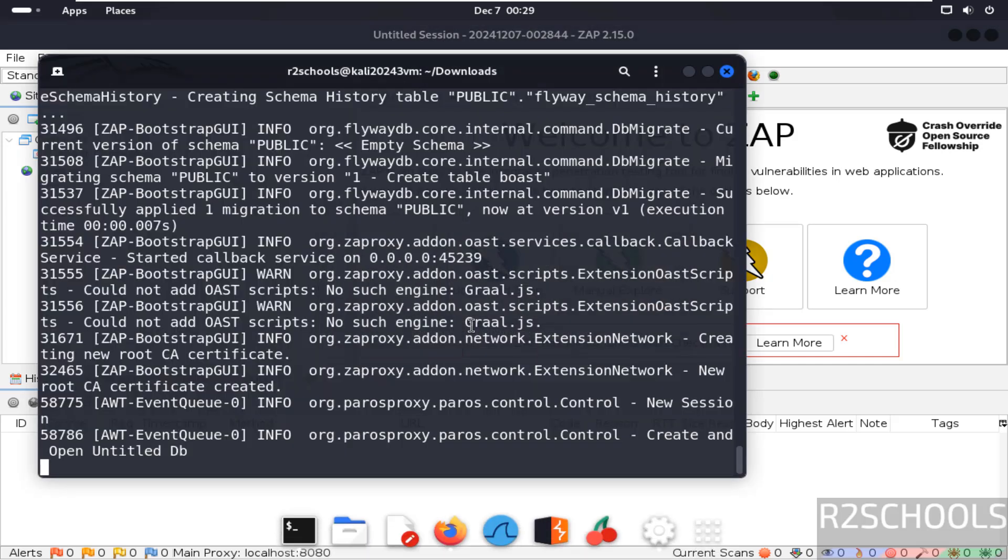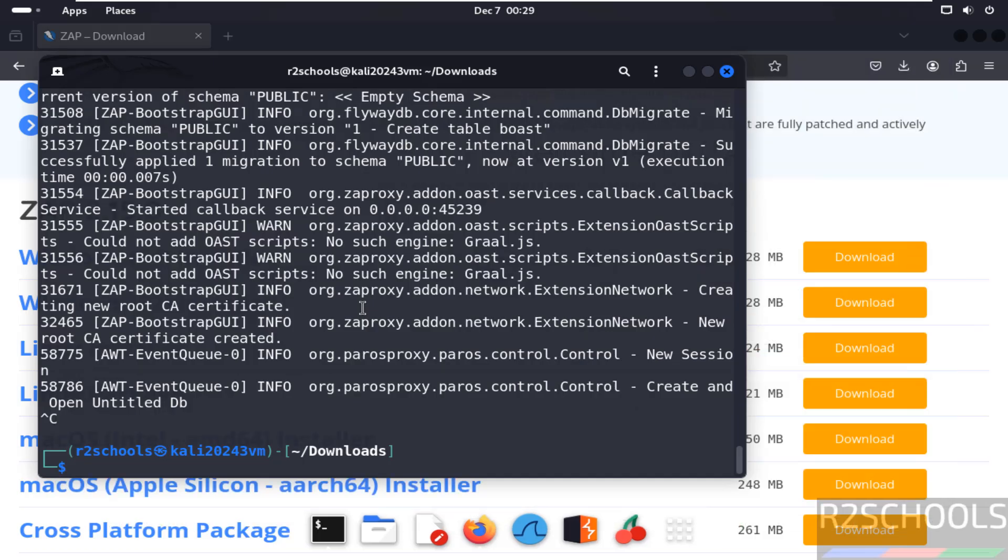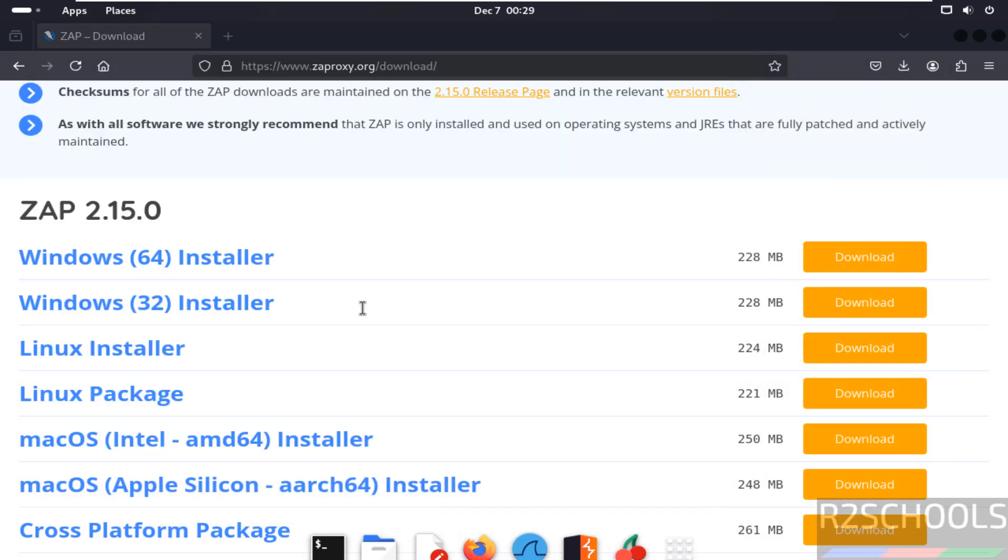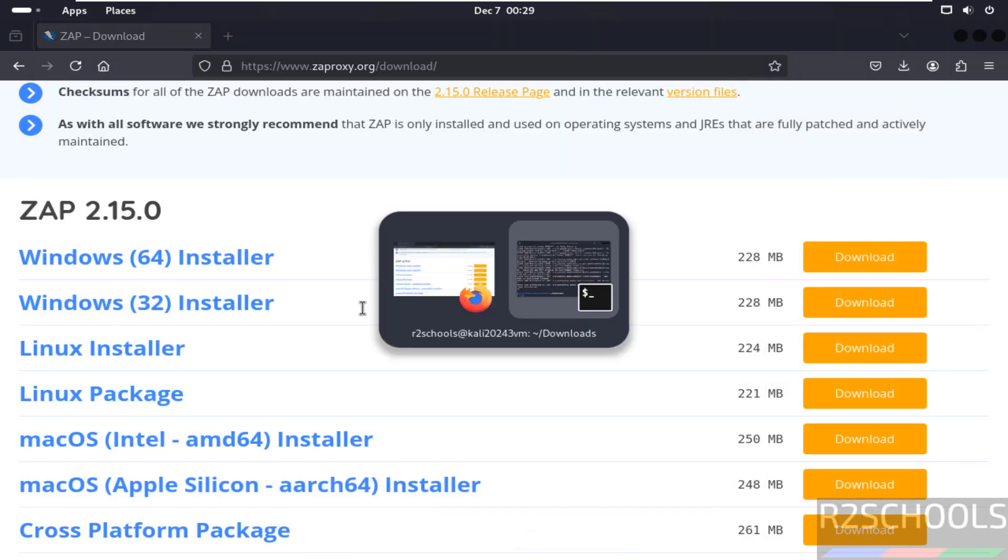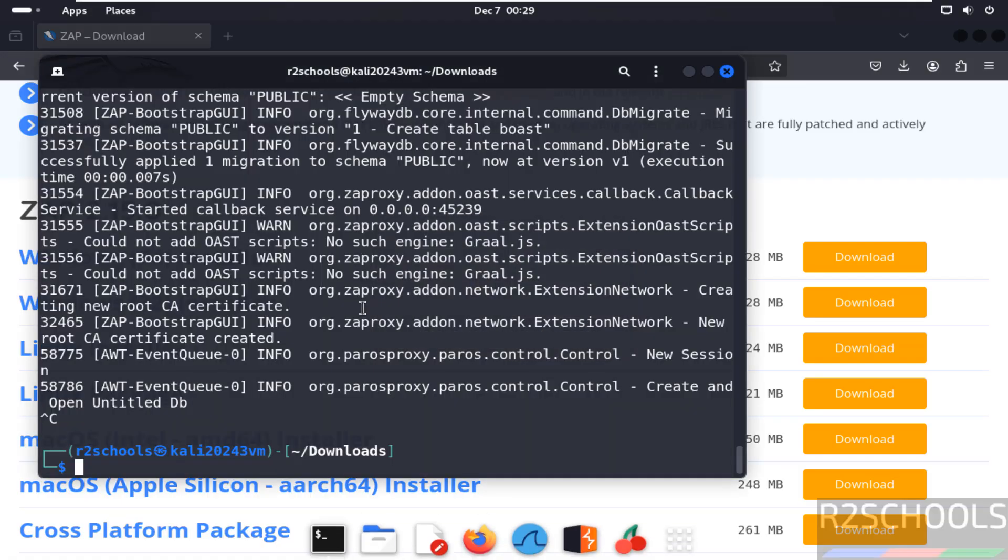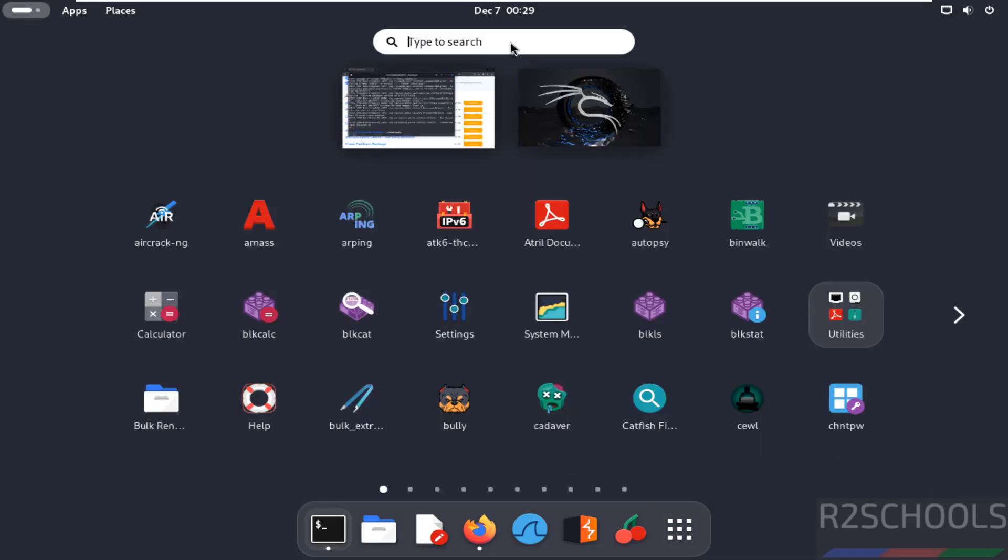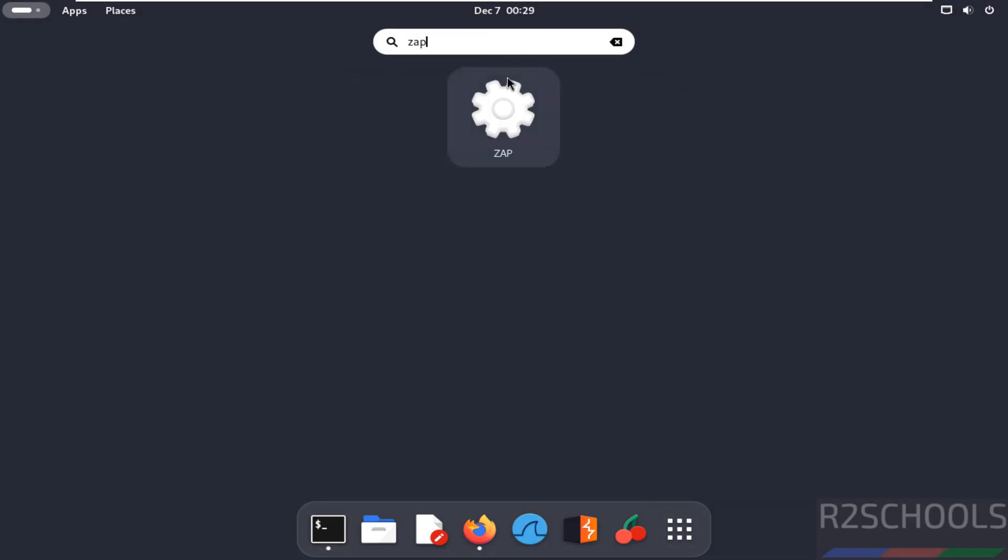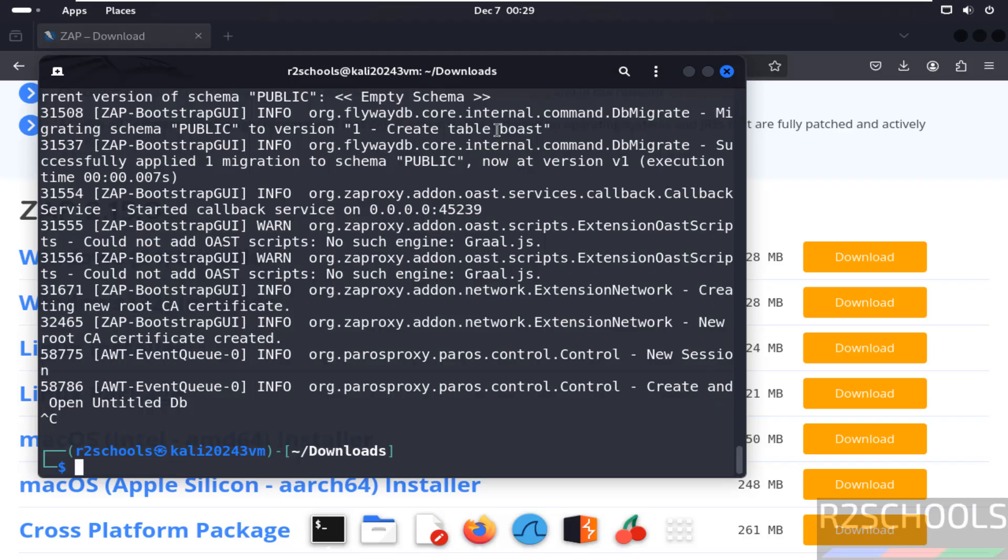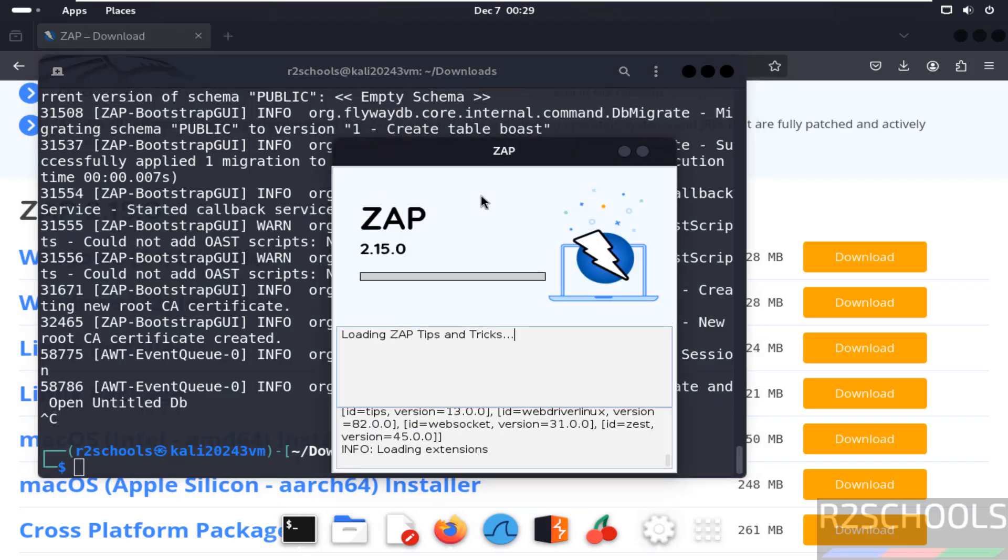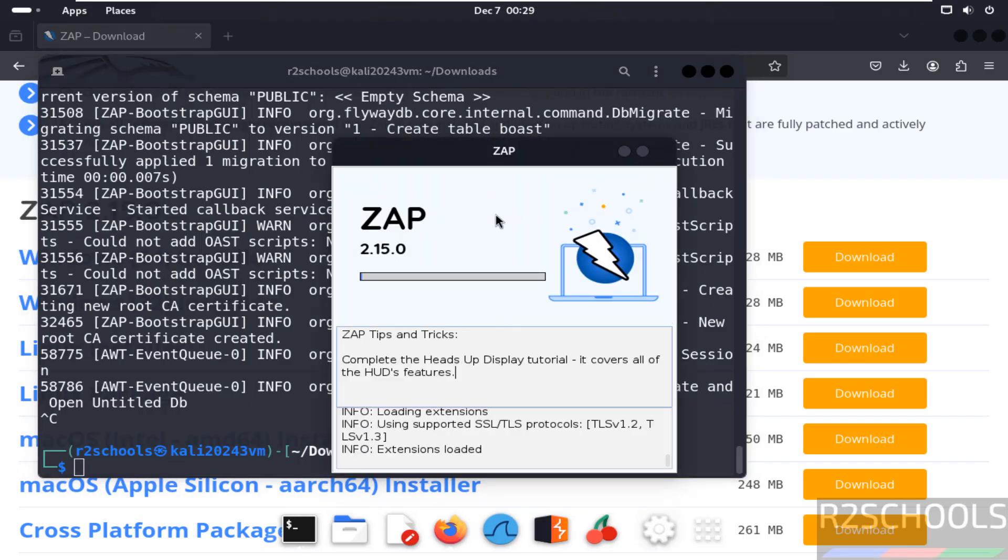Now Ctrl C. See once we click Ctrl C it is closed. But still if you want to open manually, start ZAP. Click on here. See it is opening.